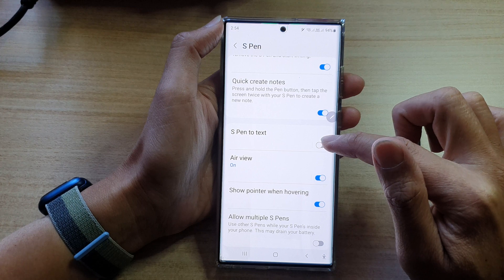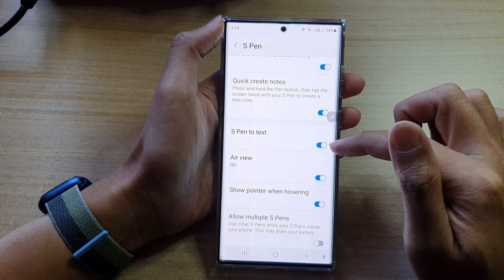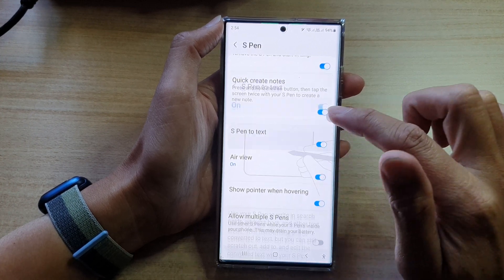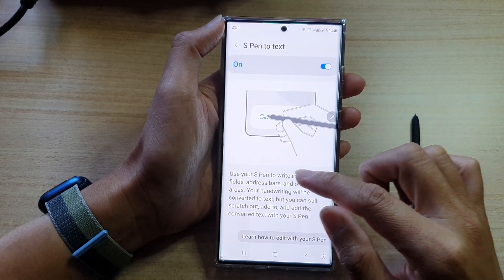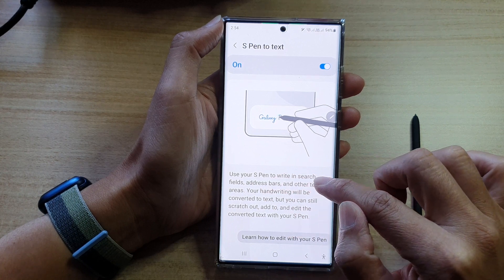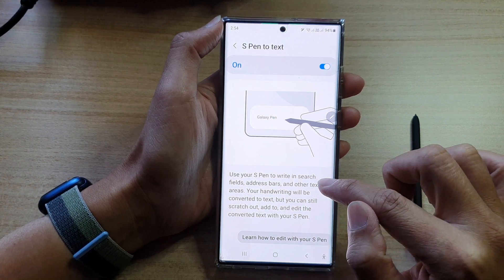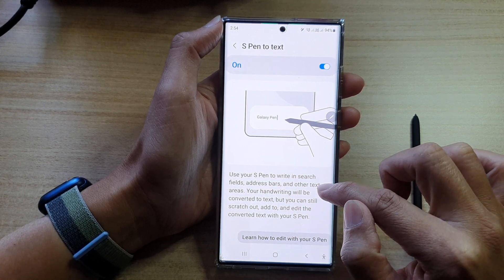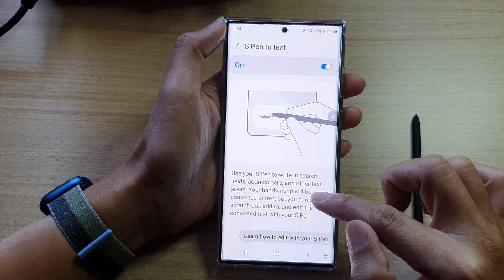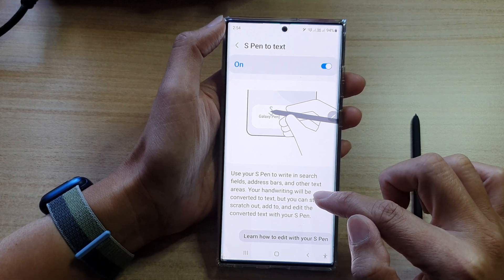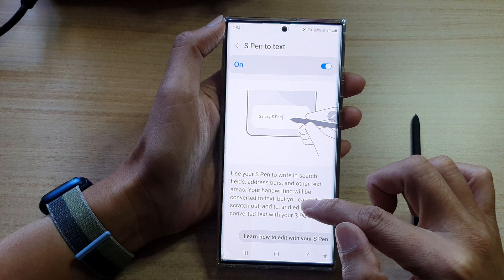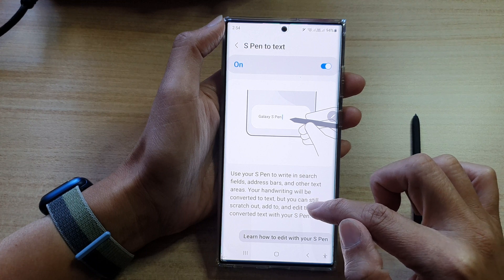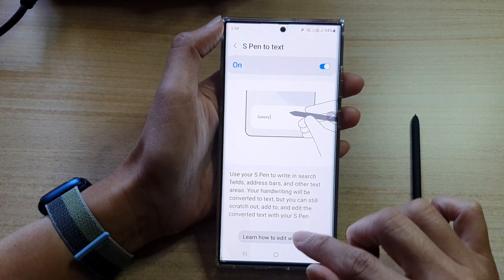Tap on the toggle button to switch it off or turn it on. If you tap on the left-hand side panel, you can use your S Pen to write in search fields, address bars, and other text areas. Your handwriting will be converted to text, but you can still scratch out, add to, and edit the converted text with your S Pen.